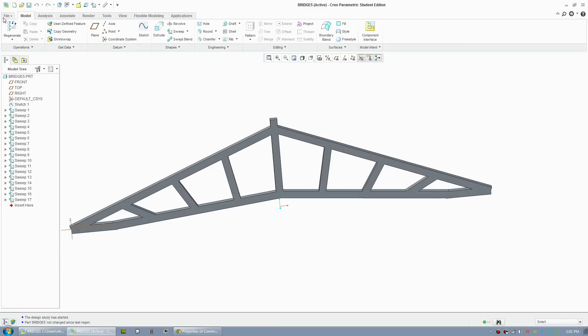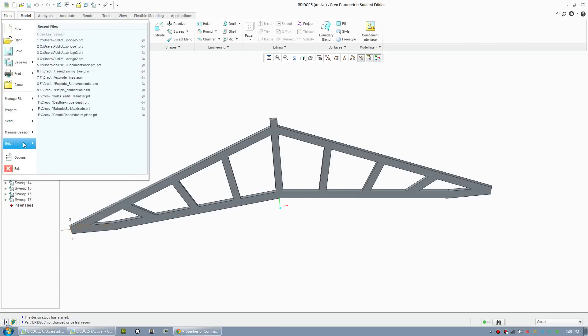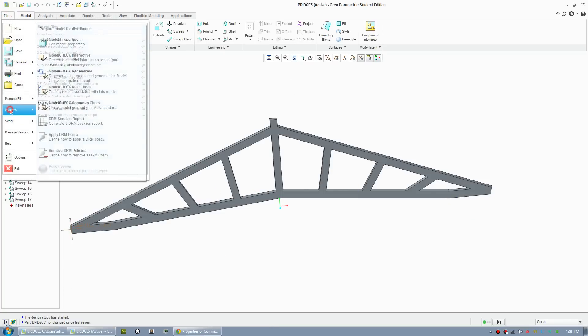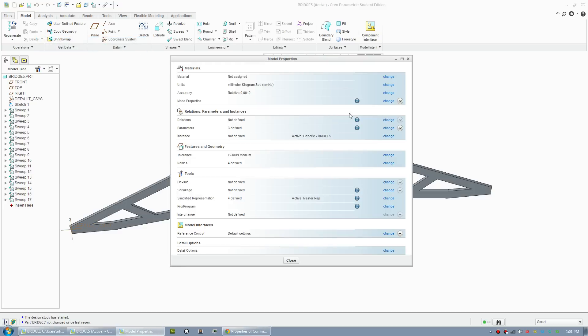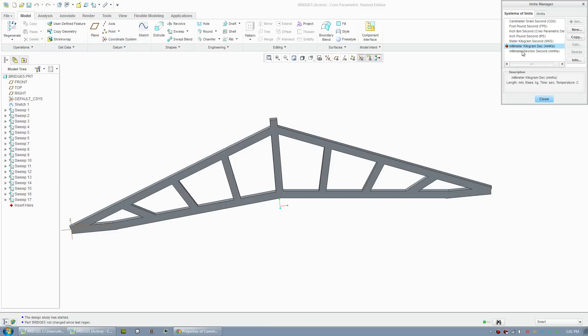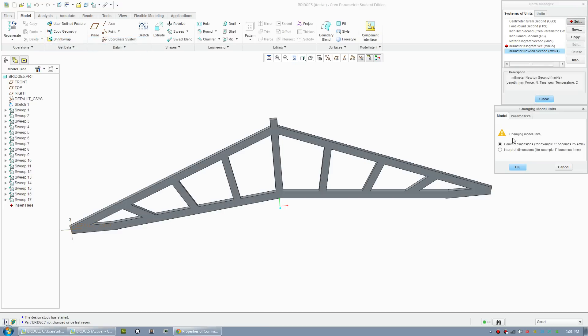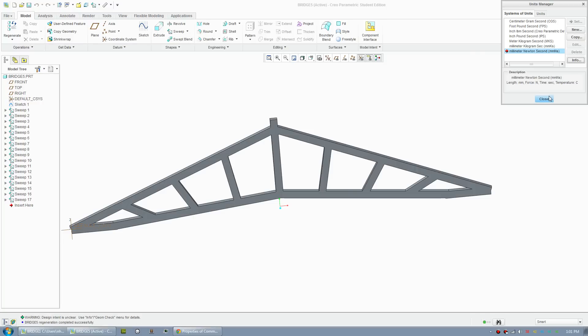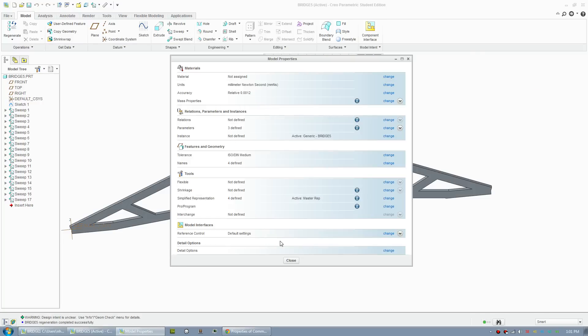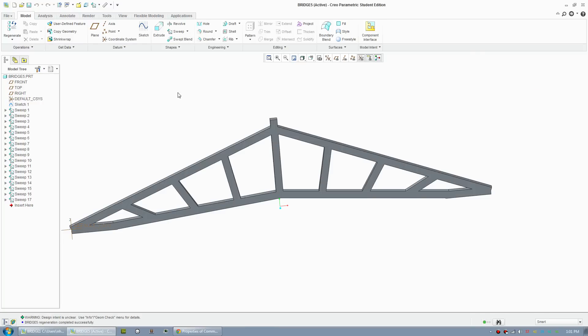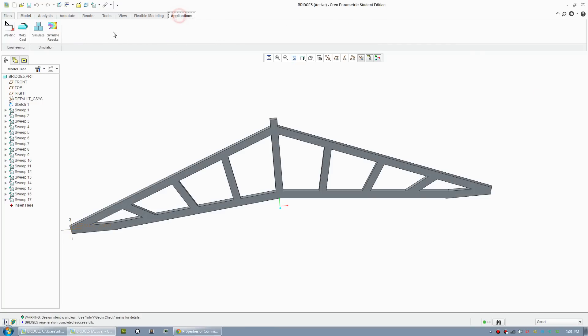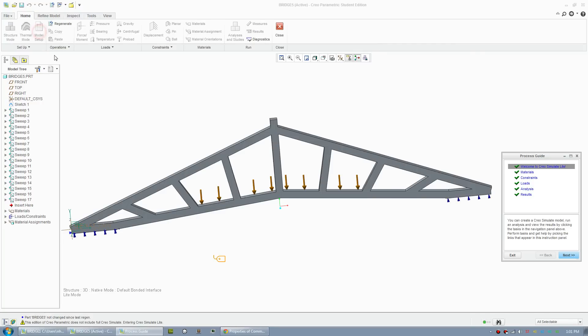What you can do is change the unit to fix that. I'll just go out of my model. To change your units, just go to prepare, model properties. You can change your units here. I want to set it to newtons. I'll go set, click OK to convert, and go back to my simulation.